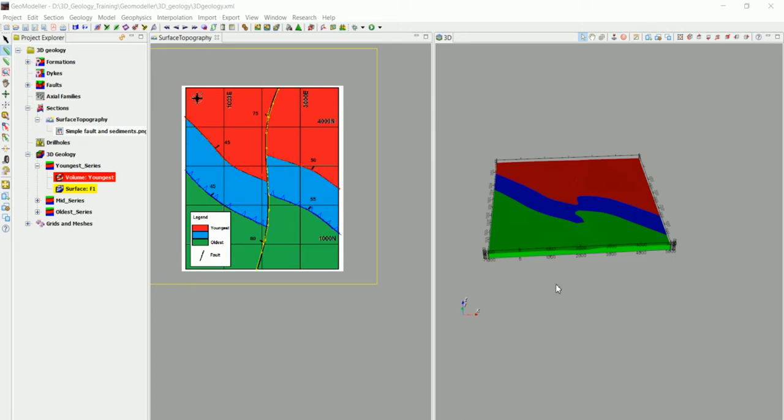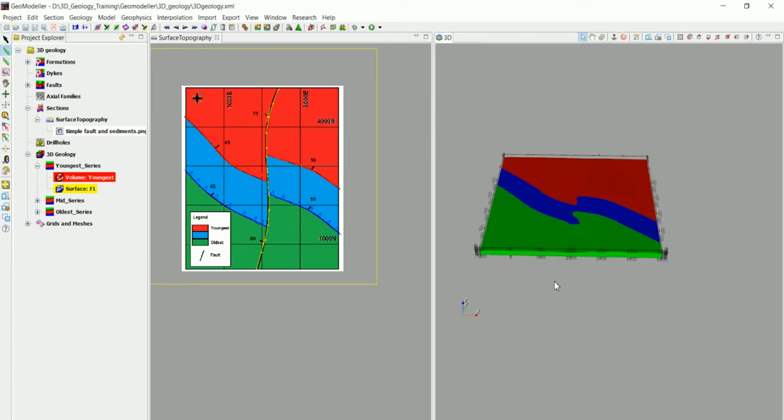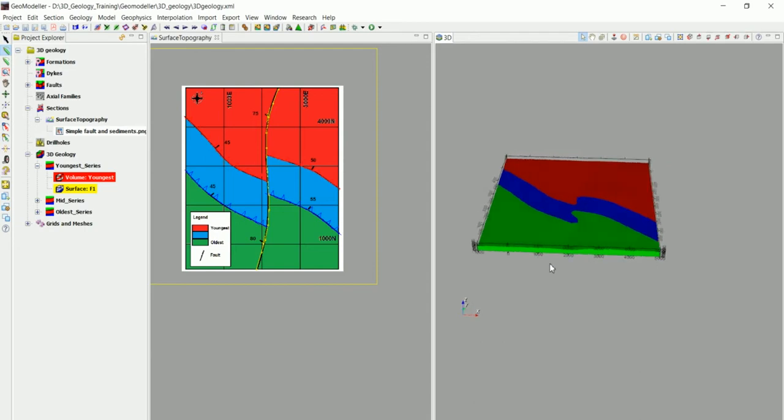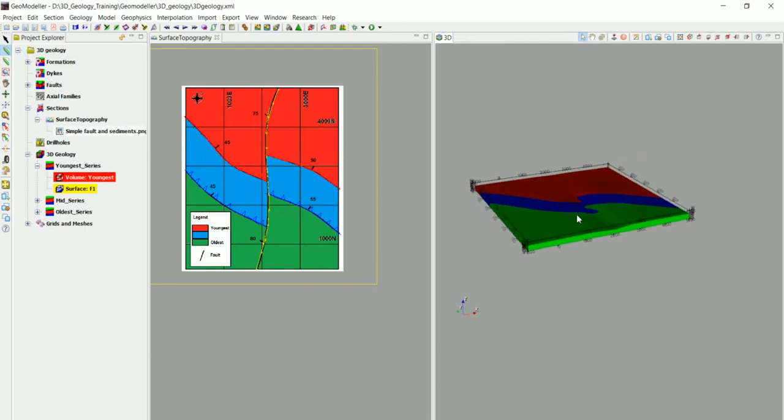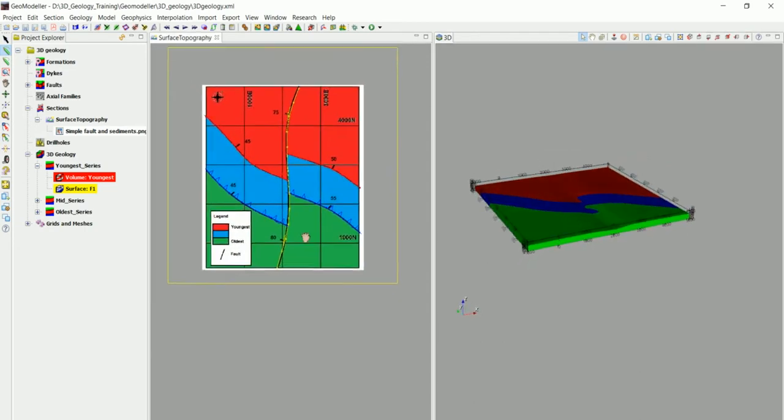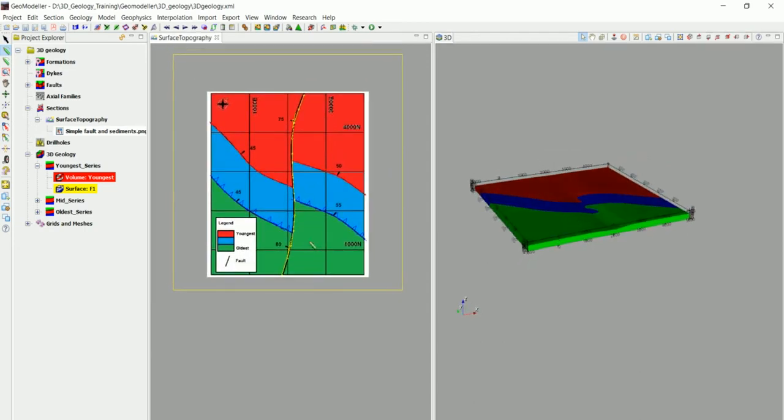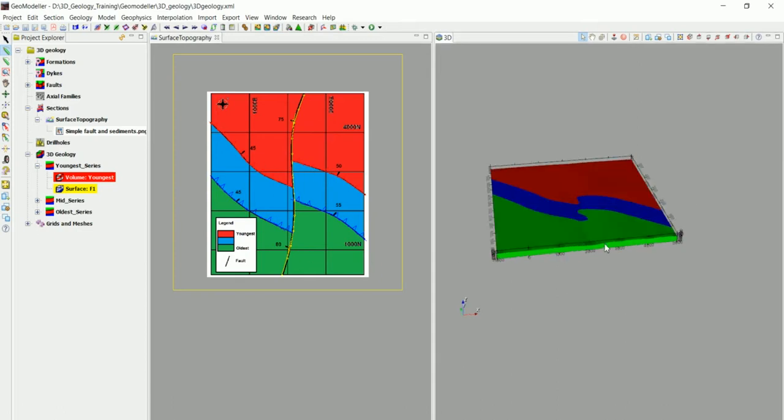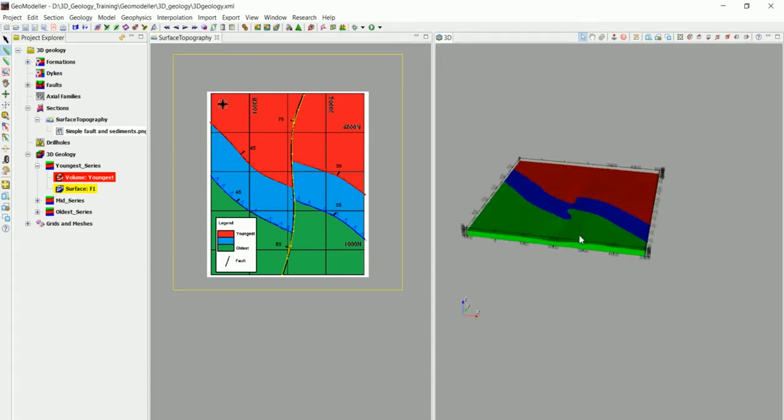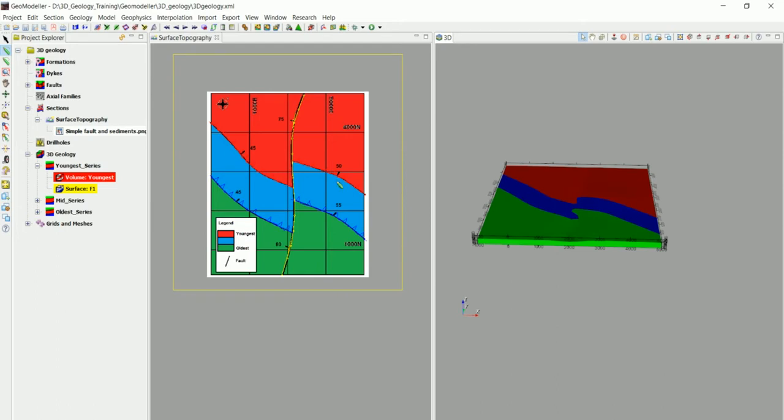Now after we have a model in 3D, there's something very useful that we can do inside GeoModeler and a lot of geologists will find that very useful for them, which is creating cross sections anywhere in the model that we want.